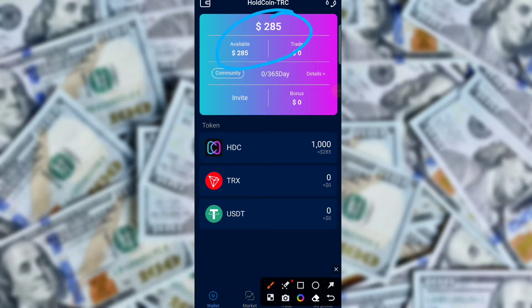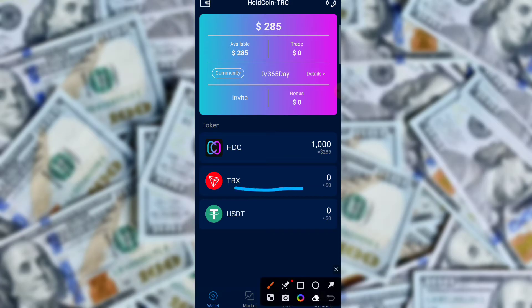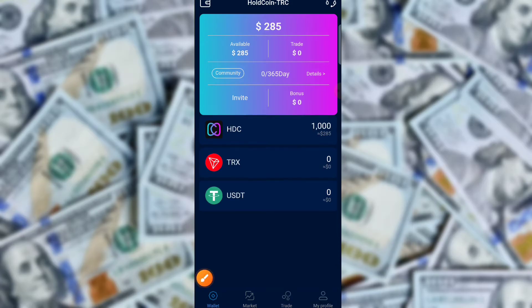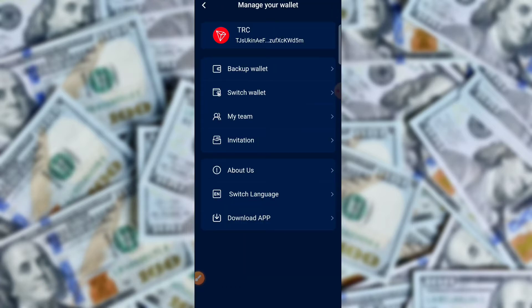After you successfully register, you get a sign-up bonus. You can check the sign-up bonus here — 285 USDT, which means 1000 SDC. There is also a TRX and USD wallet. You can earn a lot of money from TRX and the wallet section.